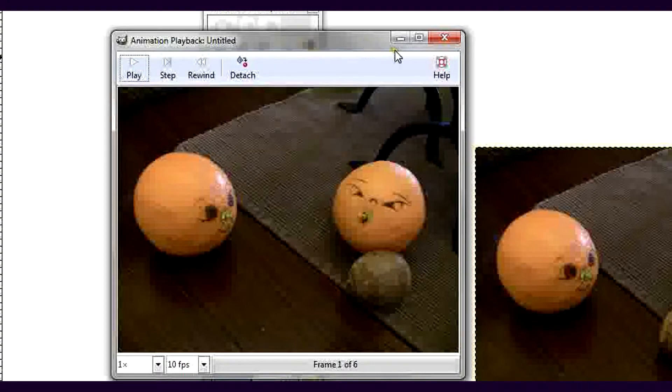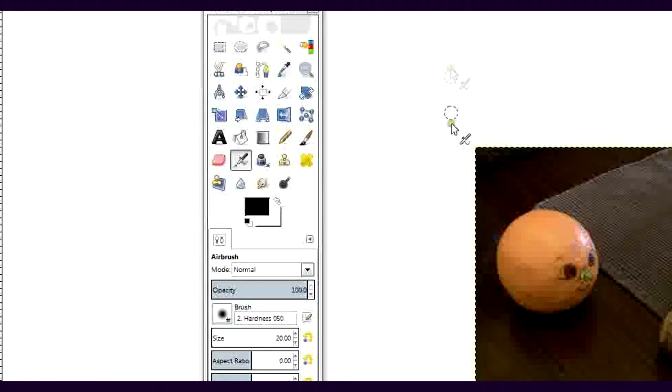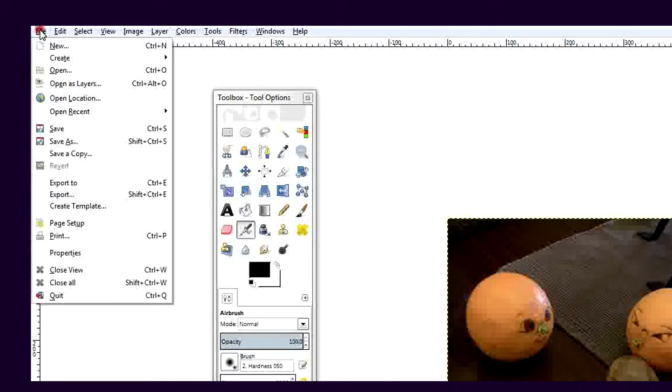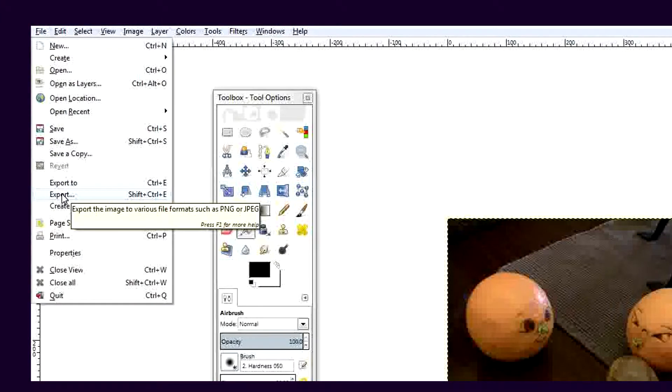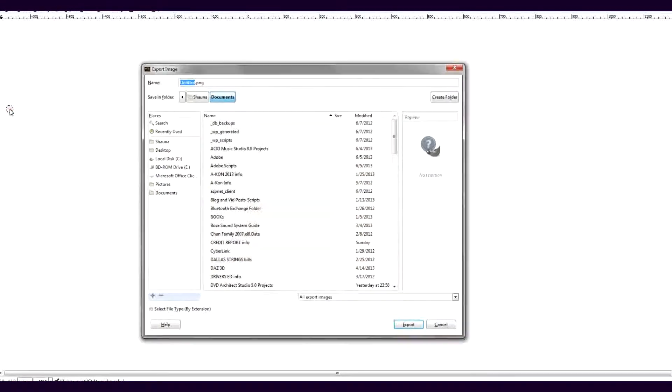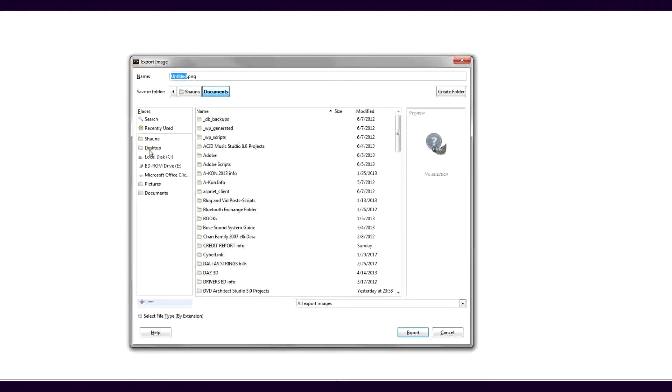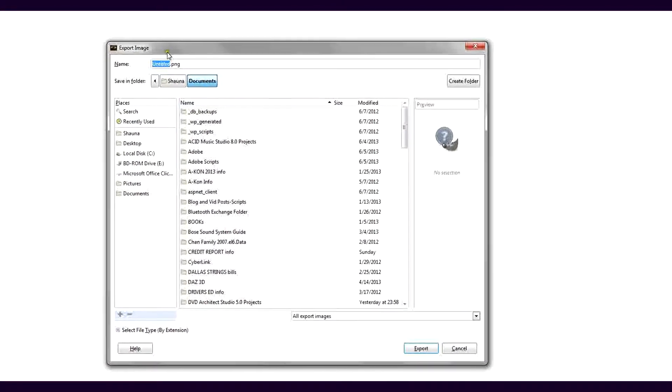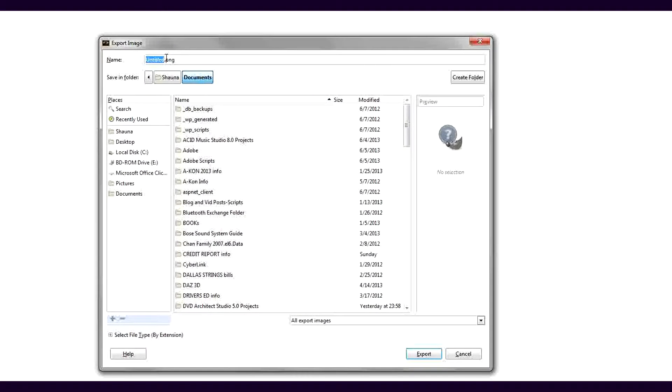Now let's export the GIF. Go to the File menu, then click Export. Name the GIF and choose where you want to save it. Select File Type by extension.